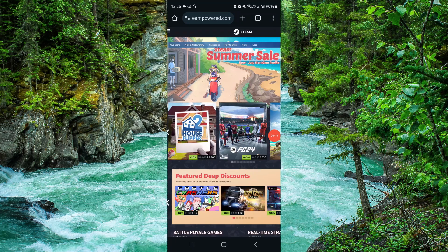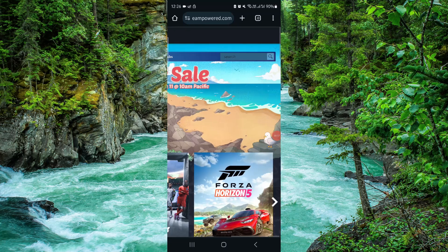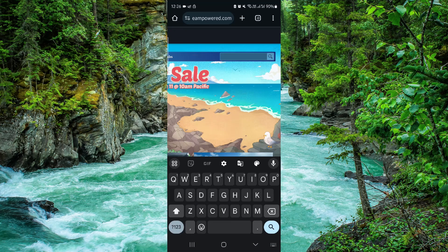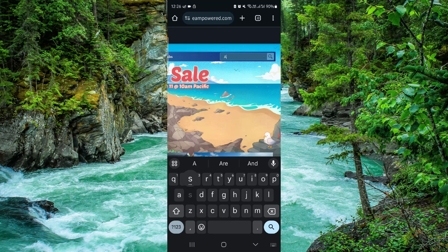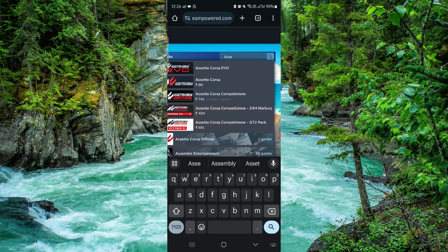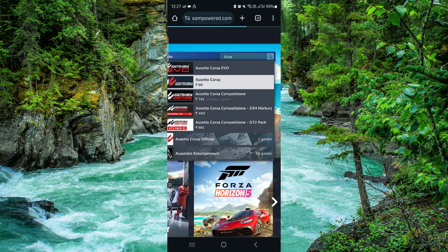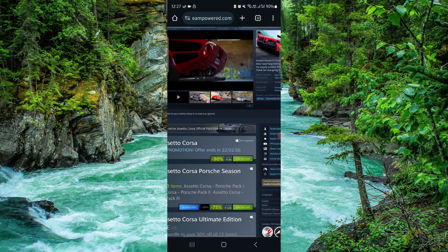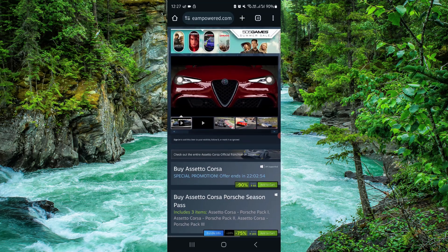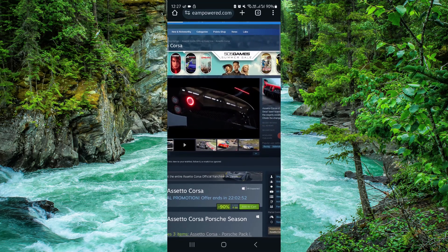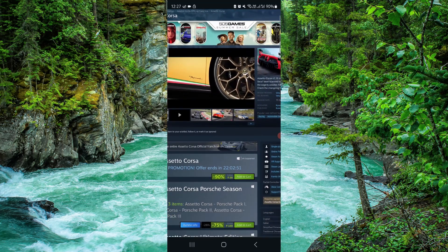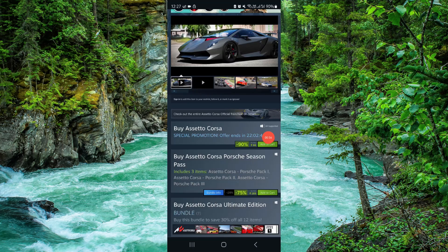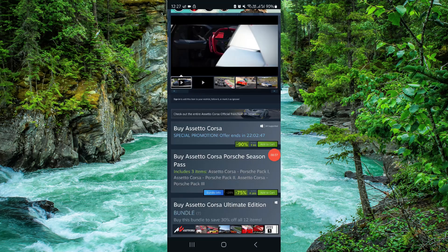Open steam.com, then go to the top right search bar and search for Assetto Corsa. Select it from the results, then click on 'Add to Cart' and you can buy it from there.